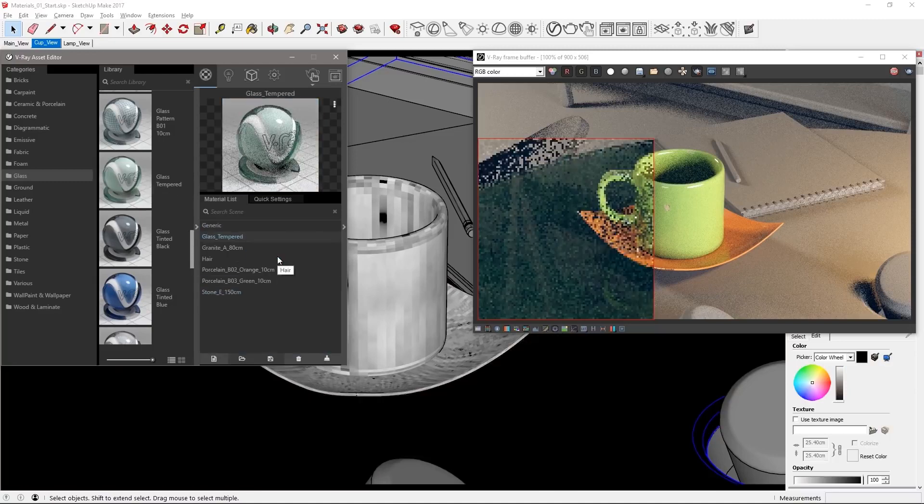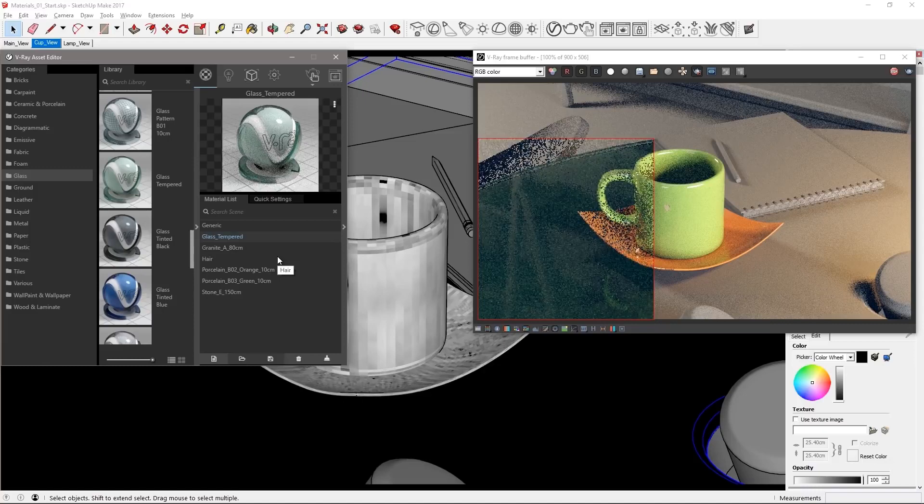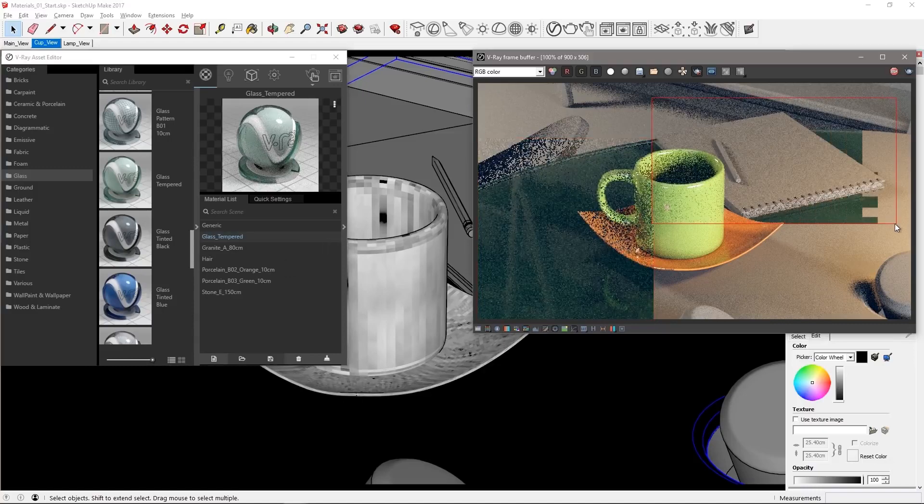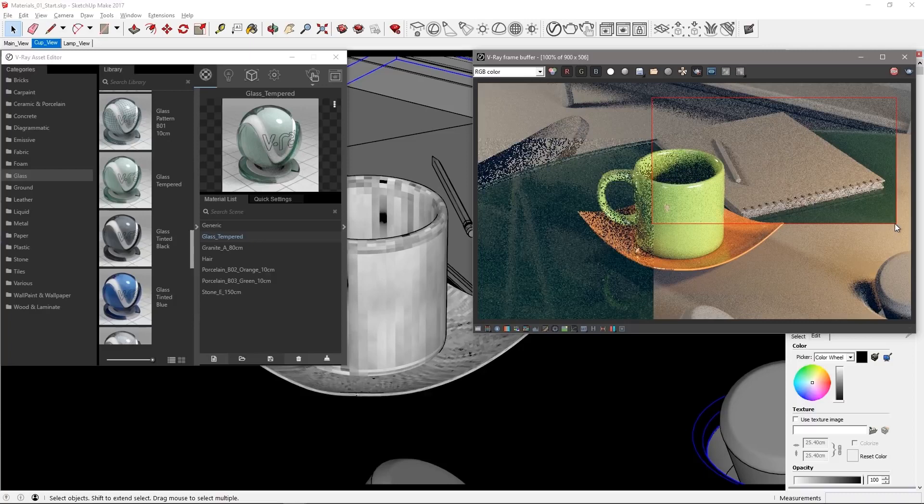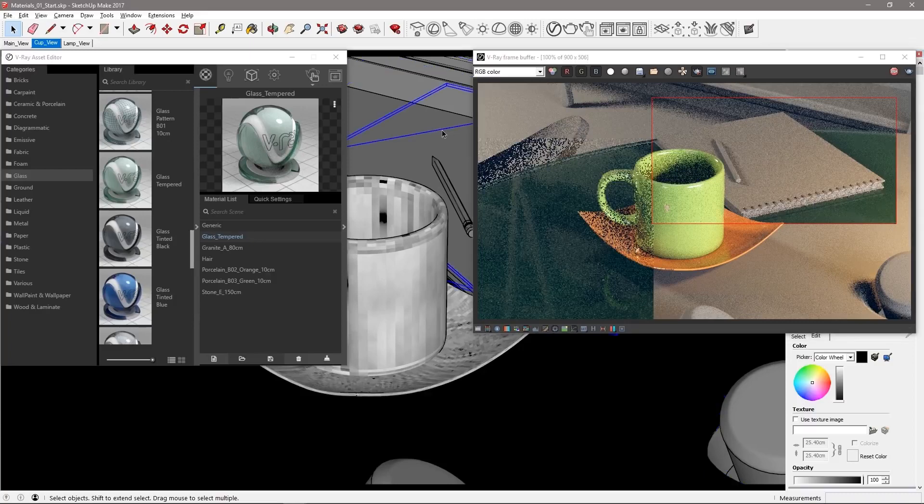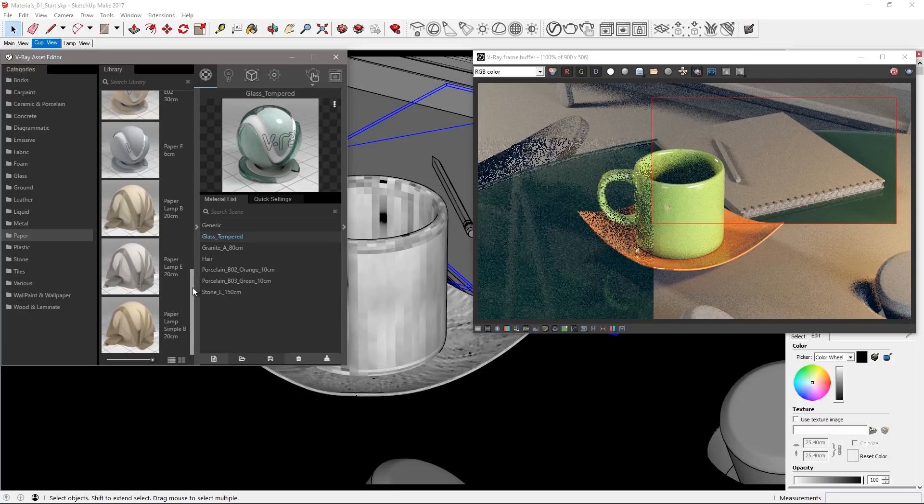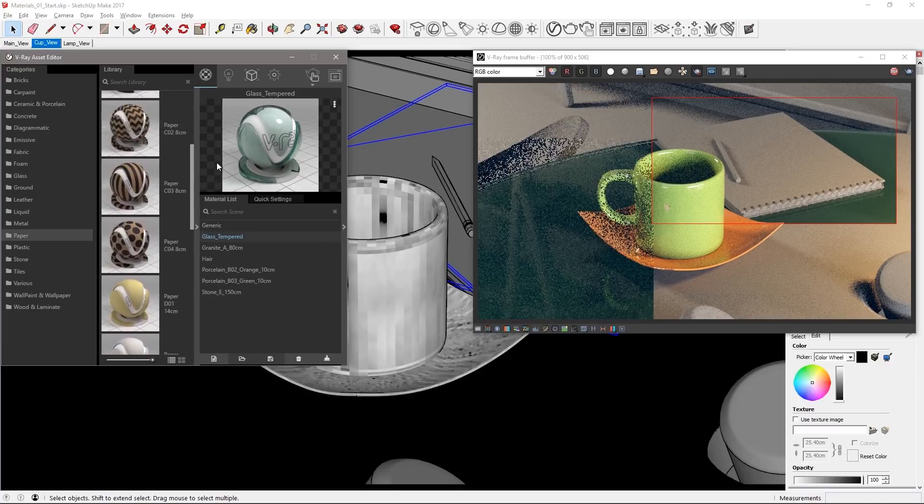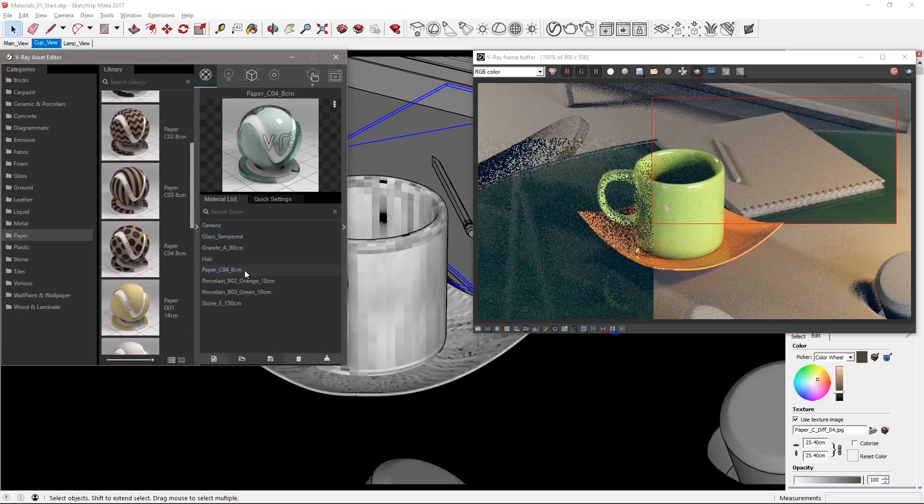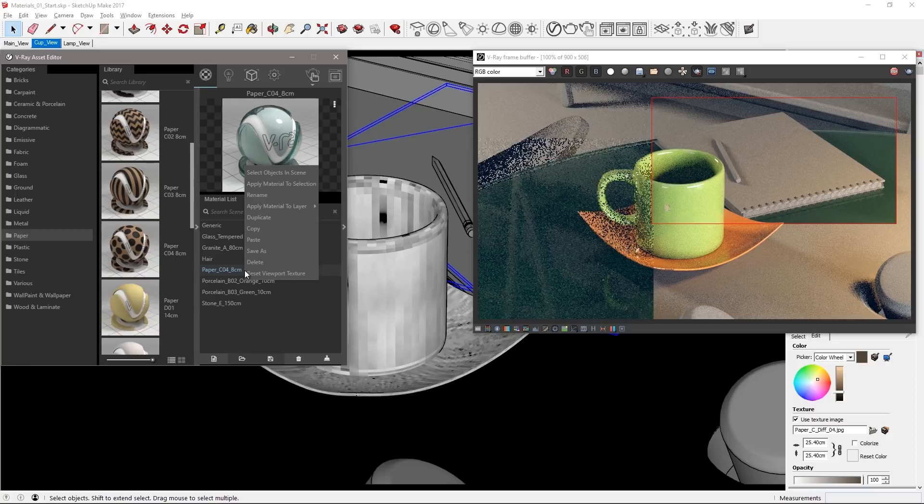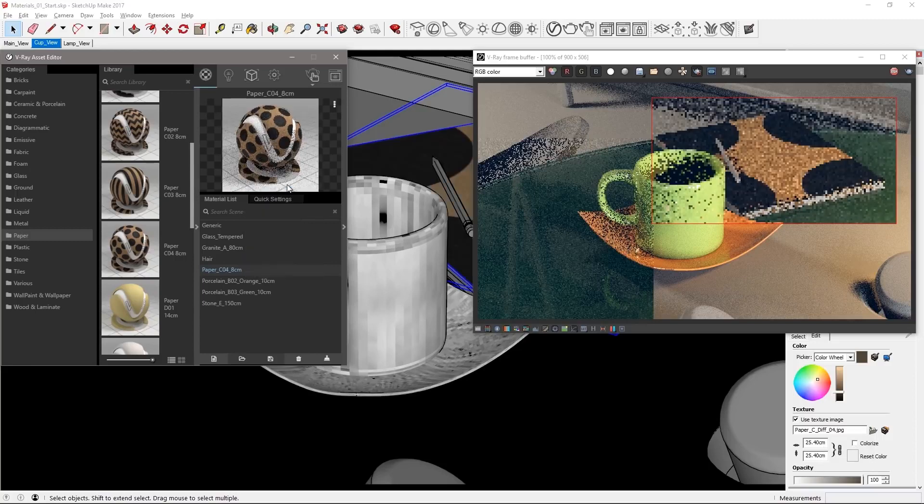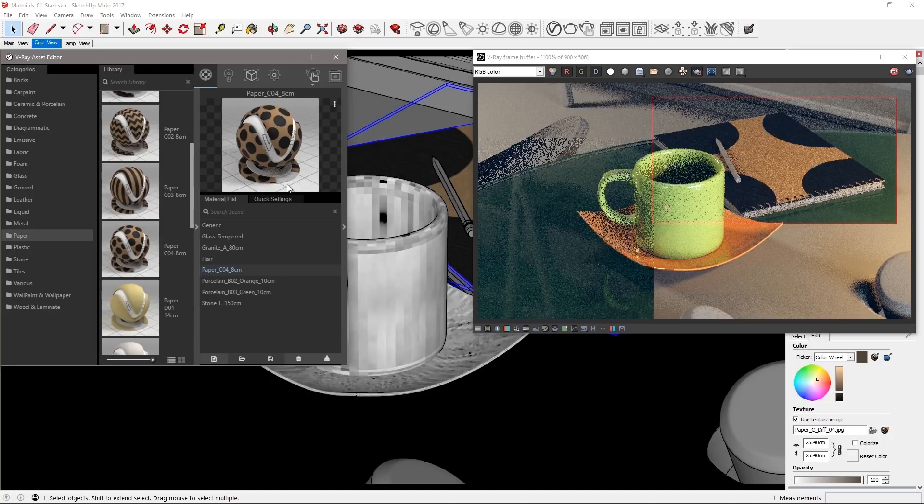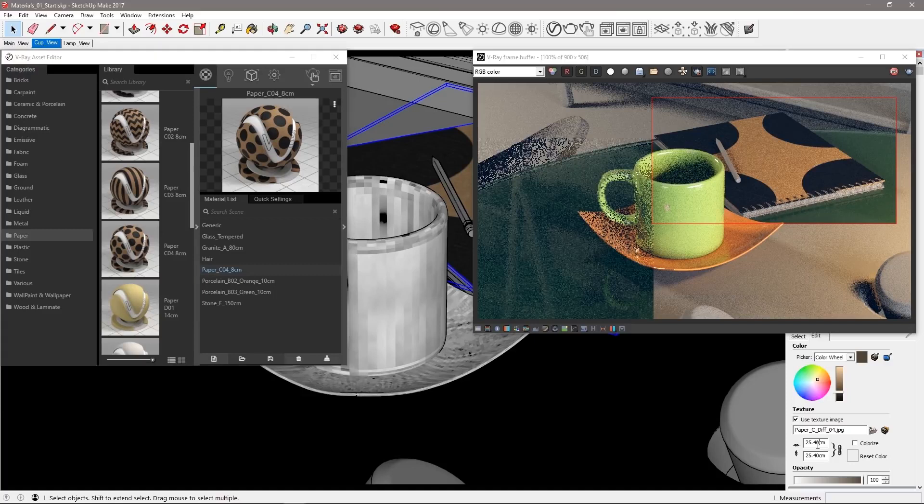Now if you need to take notes on this, there's a notebook right there on the table for you. Let's focus on that by defining a new render region here and selecting its geometry. Go to the paper category in the library and find the paper C04, which is a patterned paper. Apply it and the notebook looks kind of odd. The pattern on the material is pretty large. This is where the 8 centimeter applies in the name of the material. It gives us a scale.